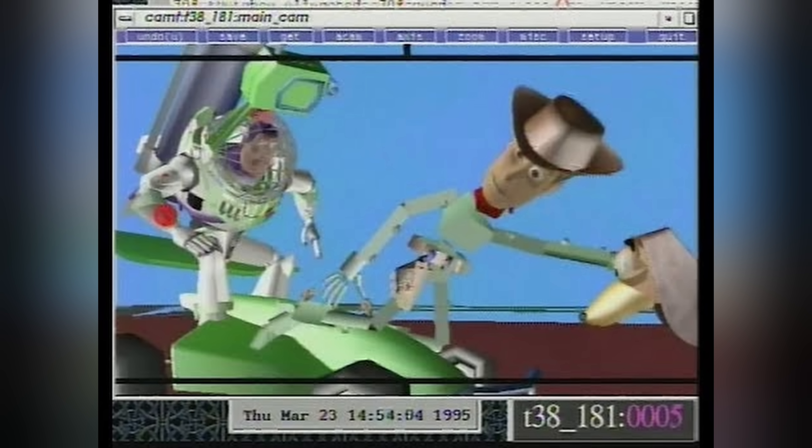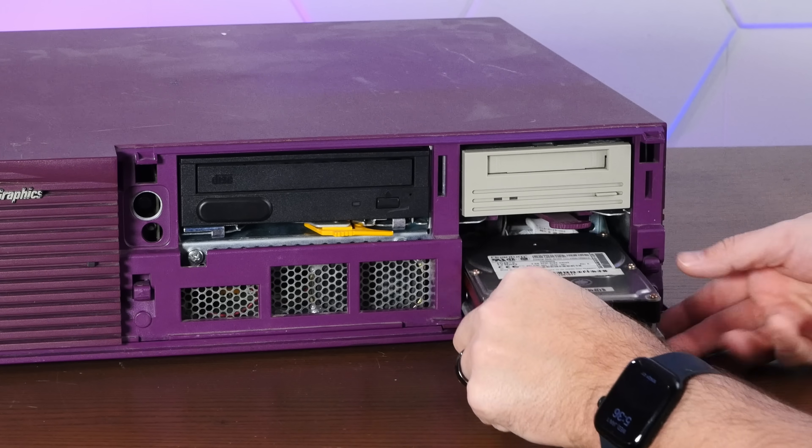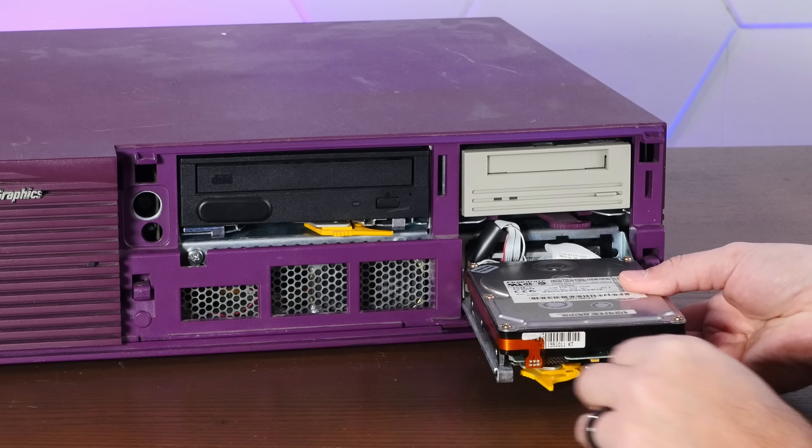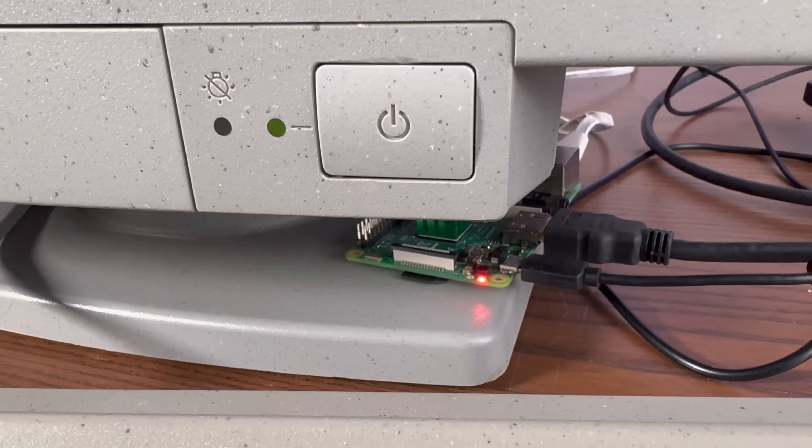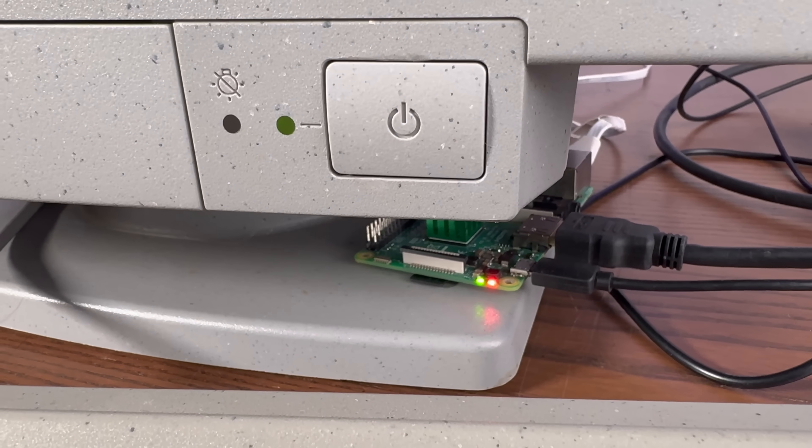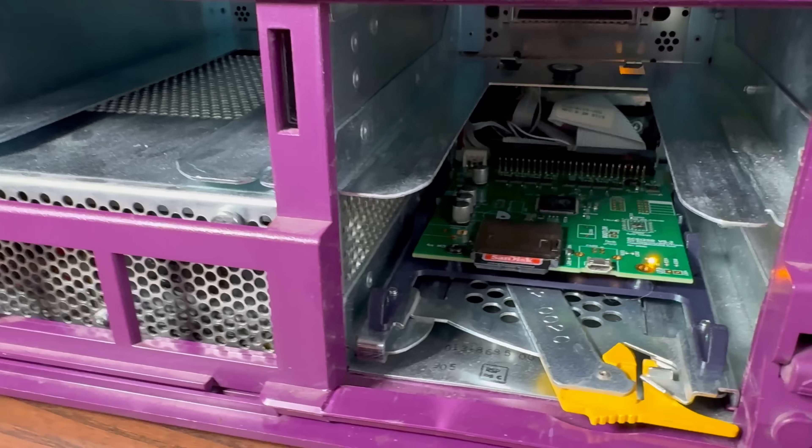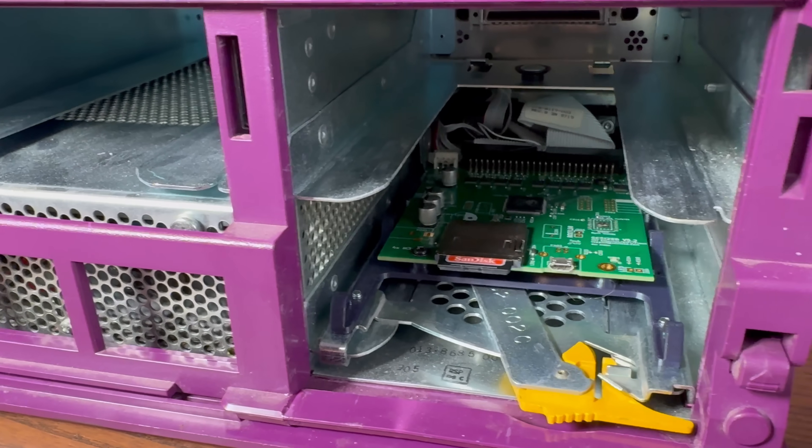In our last video, we replaced the dead hard drive with a SCSI to SD and used a really cool project called Reanimator to install Irix 6.5.22 from a Raspberry Pi.